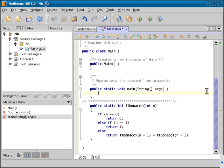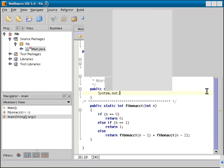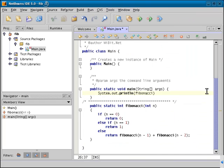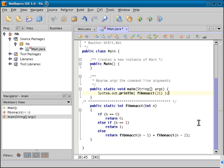All right. So now we're just going to call this function and print it out. So we're going to do a system out print line. Fibonacci, and let's start with, let's do 21. Set the integer 21. And whenever I have a function inside of a function, I like to have these spaces here so that it looks pretty. So that looks good to you. So let's save that and run that and see what we get.